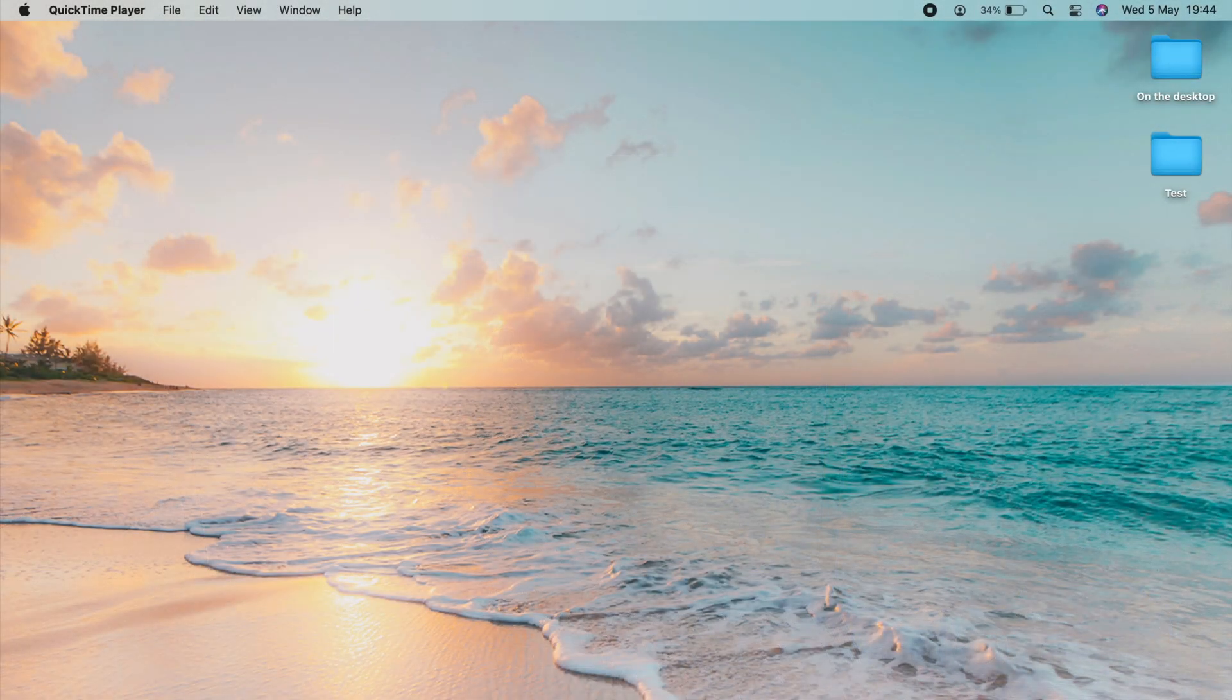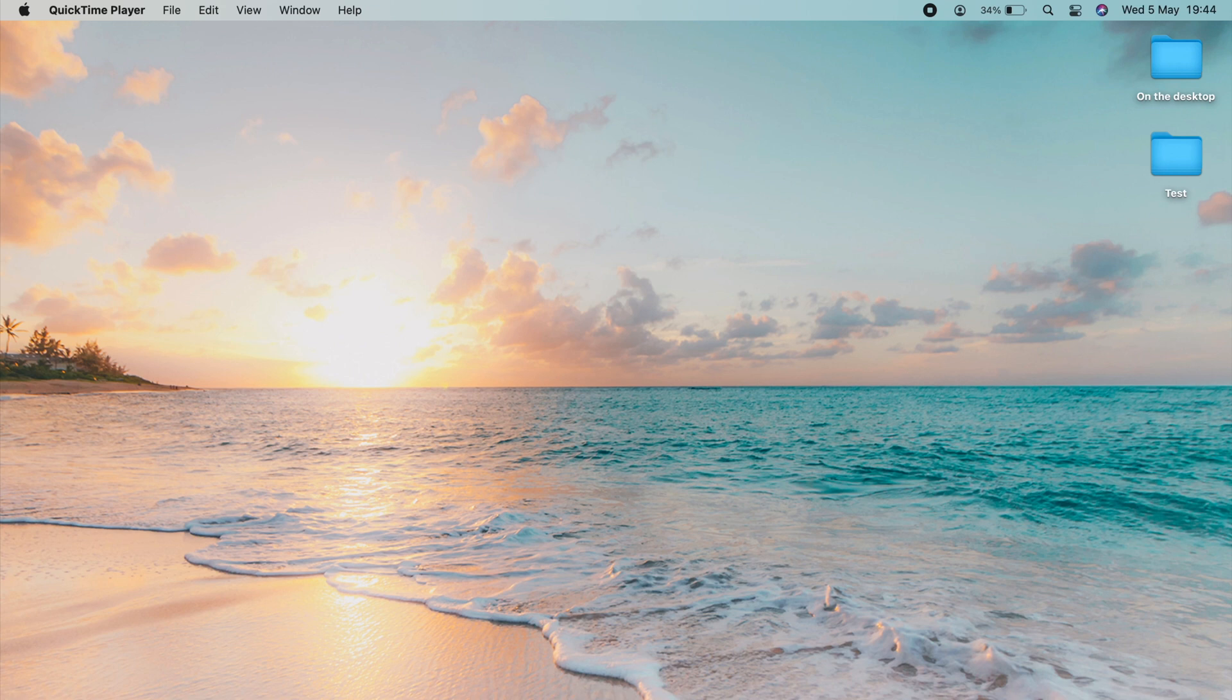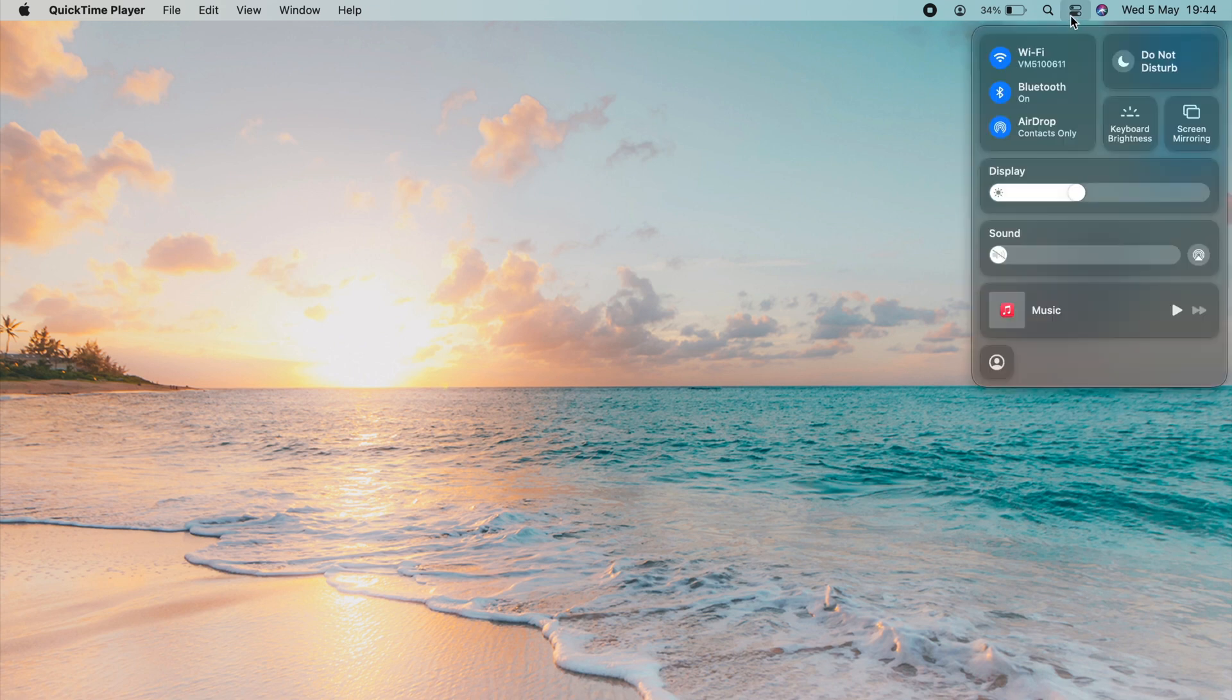To be able to unlock your Mac with your Apple Watch, the first thing you need to do is make sure that Bluetooth is on. So just go up to the control center and make sure Bluetooth is on and also on the watch.